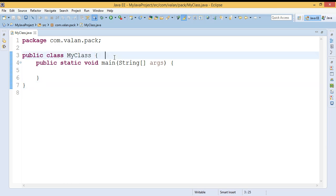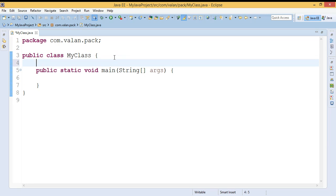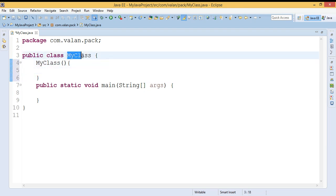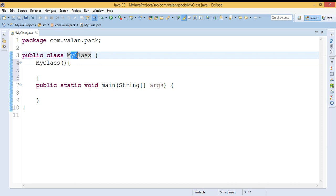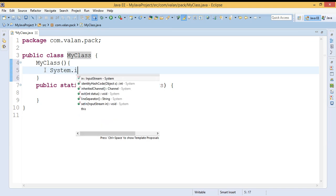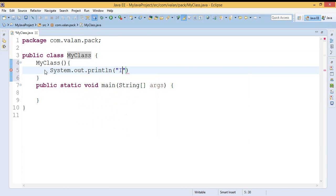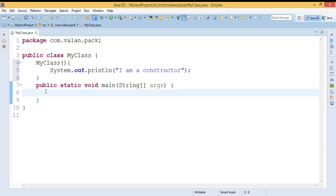A constructor is a special kind of method whose name must be the class name. You can look at my code — I have a class 'MyClass' and I am defining a constructor with the same name. The constructor name must be the class name, and the constructor cannot return any value. Let me write a print statement in it saying 'I am a constructor' — this is how you define a constructor in Java.